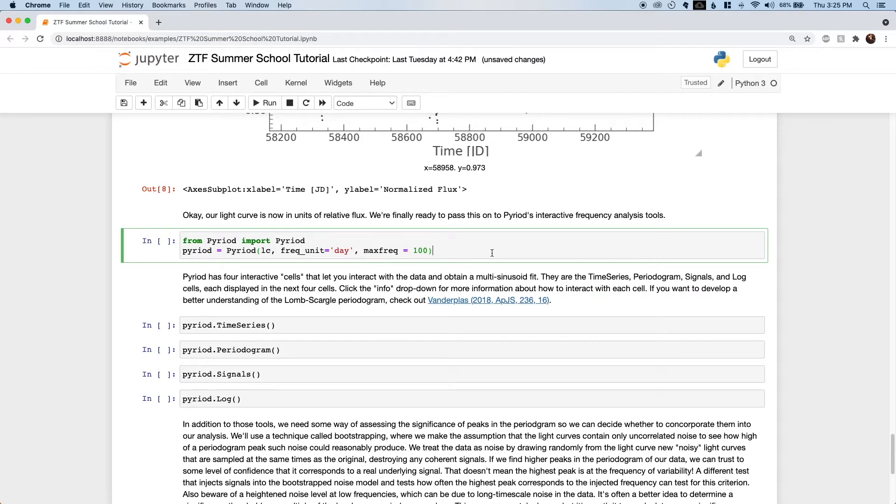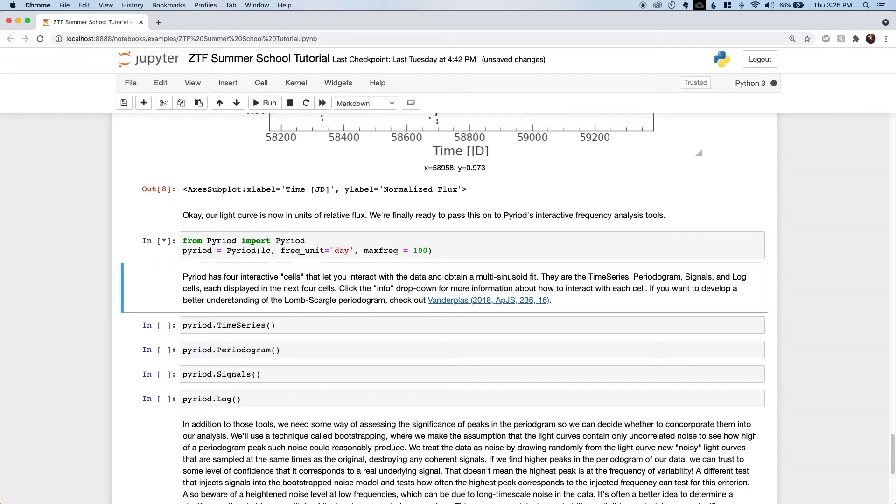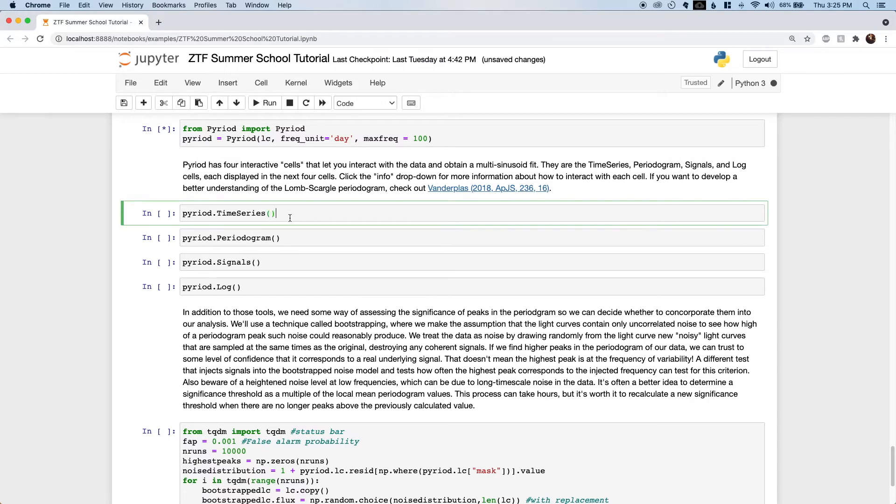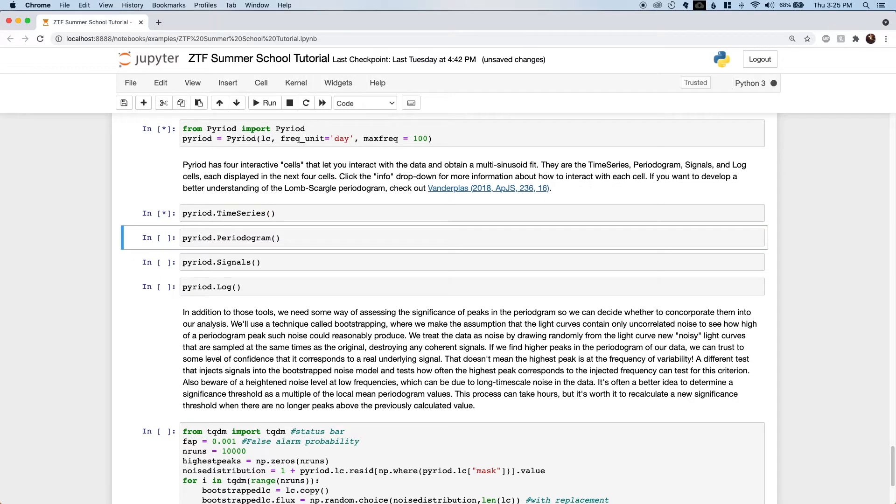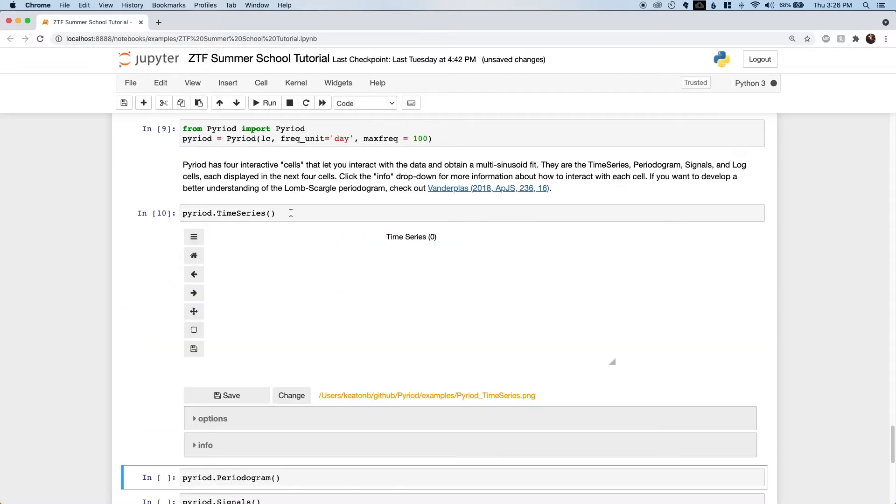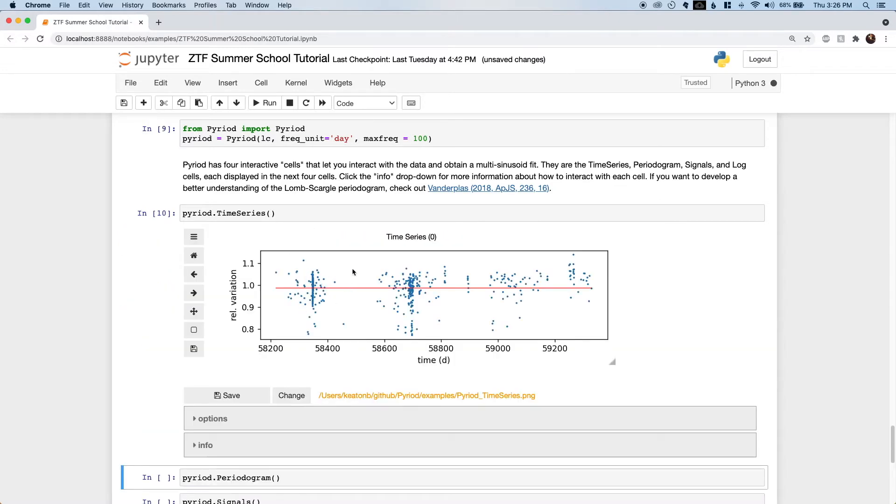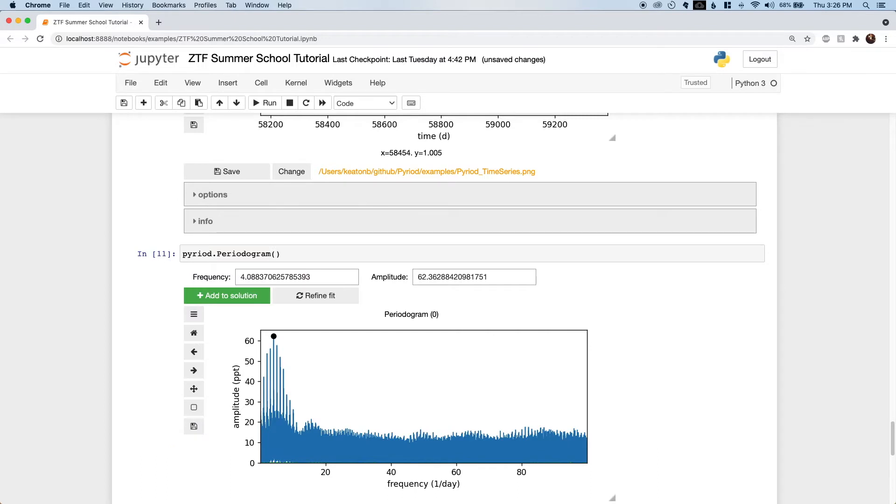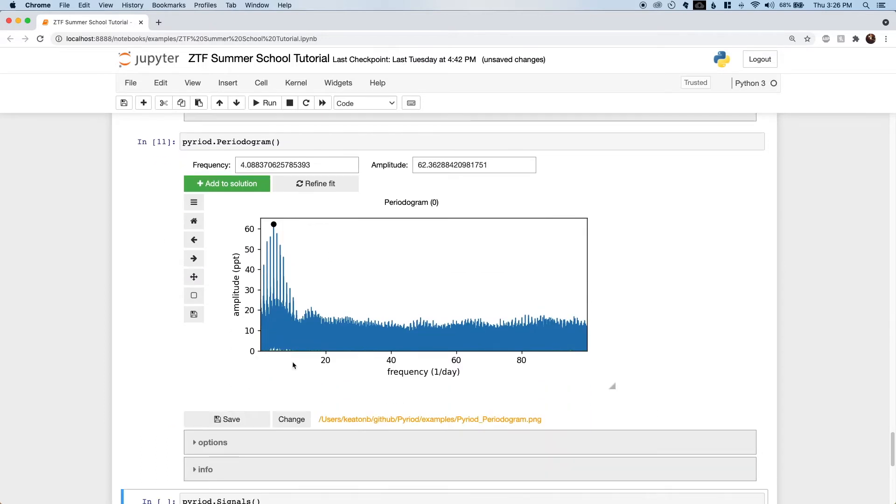Now we're ready to pass this along to Pyreid, the frequency analysis package based on the legacy code Period04. This will allow us to measure frequencies interactively. Pyreid has four different interactive cells inspired by the tabs in Period04. The first displays the time series data along with a red line that will morph into our best fit model as we obtain it.